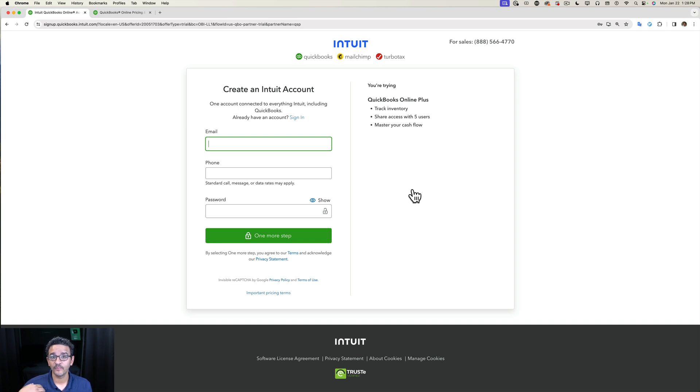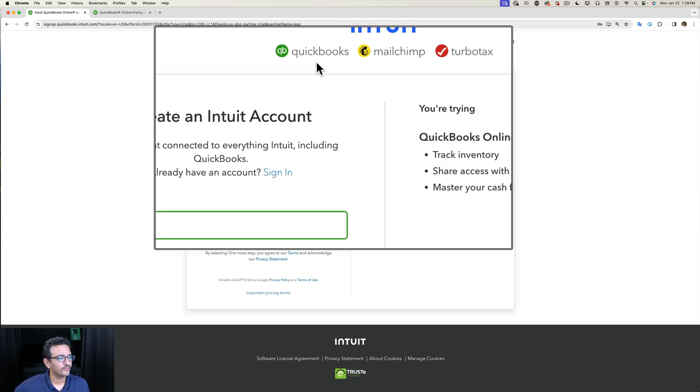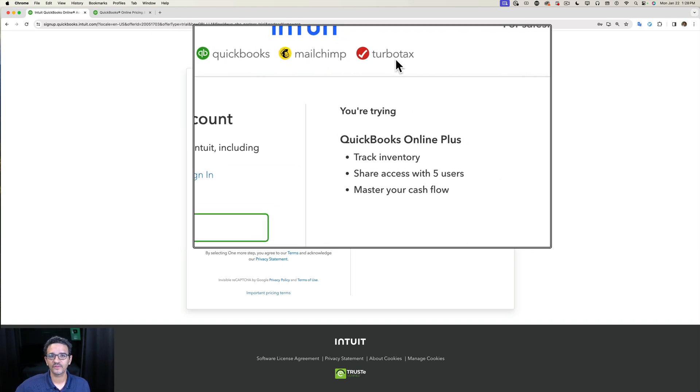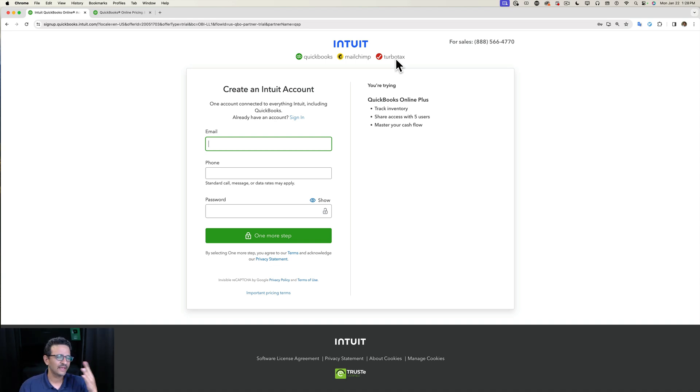If you put an email that QuickBooks recognizes as an account you have created within the Intuit ecosystem, whether it's a QuickBooks account, a Mailchimp account, a TurboTax account, or one of their old systems that they had like Mint or QuickBooks Money, it will ask you to recover the password.